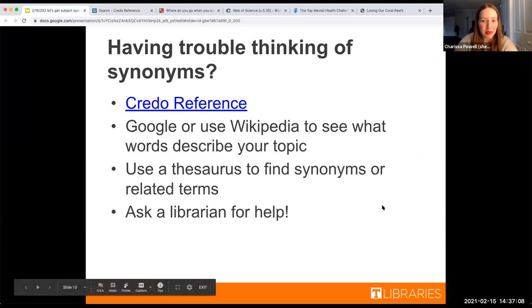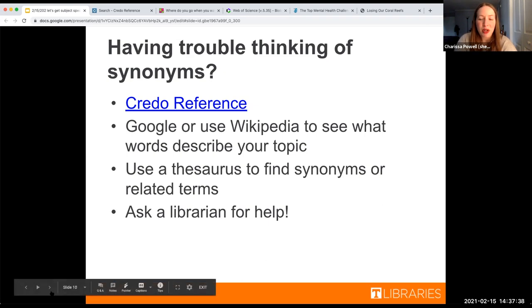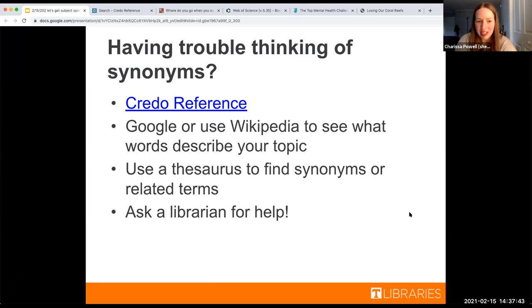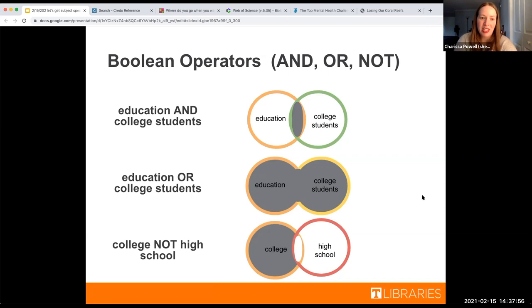A great place to start thinking about synonyms, especially if you're really struggling, is Credo Reference — one of my favorite tools. It's a really interesting place to help you brainstorm other ways of searching if you've hit a wall in a database. If we type in 'student,' there's a little word map on the right that can give you different ways of thinking about that word. I also love just Googling the word you're thinking of plus 'synonym' — I personally do this all the time. Wikipedia is also a great place, especially for topics you're not as familiar with and for industry terms. And you can always ask a librarian for help to brainstorm different ways of searching.